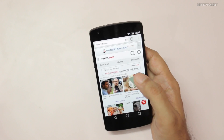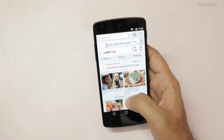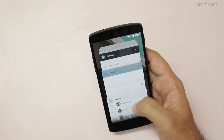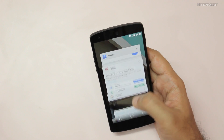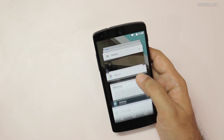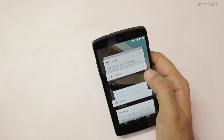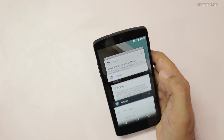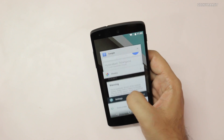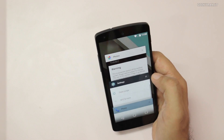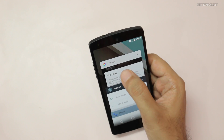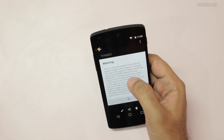However, the separate tabs aren't showing up in multitasking yet — that might be implemented at a later stage. In the multitasking tray you can tap X to close an app, or swipe it away to kill it.